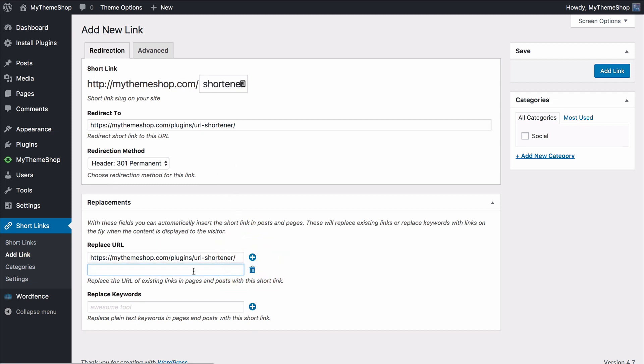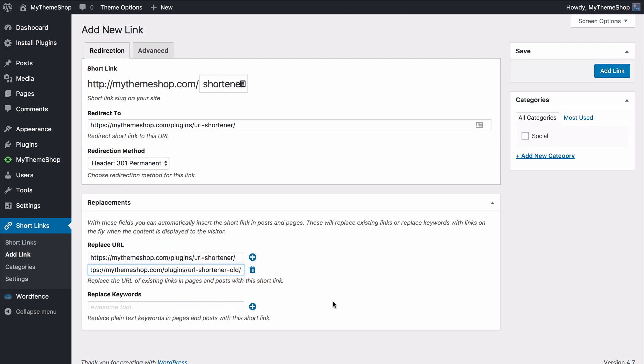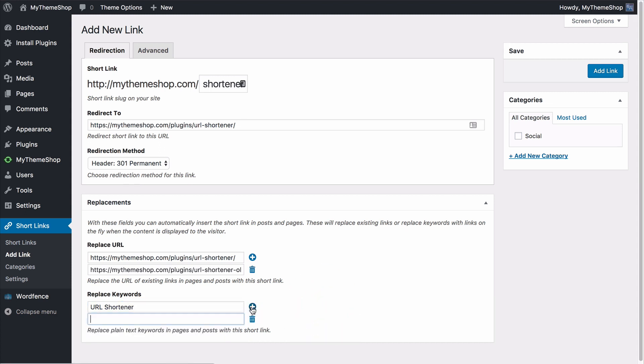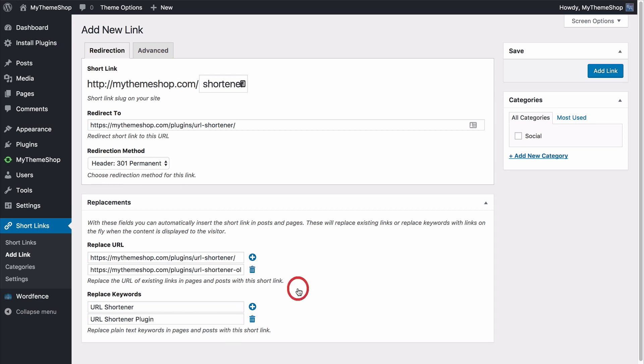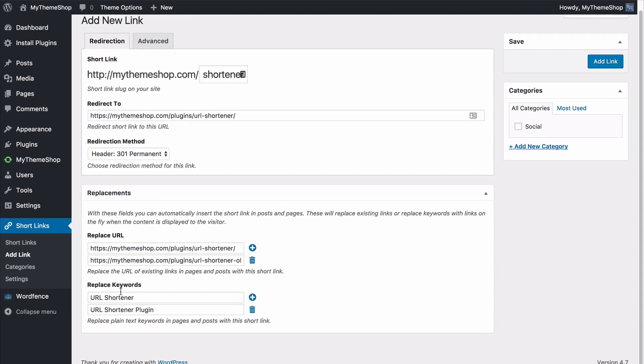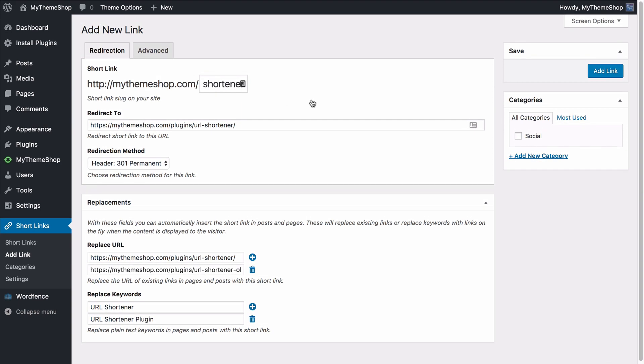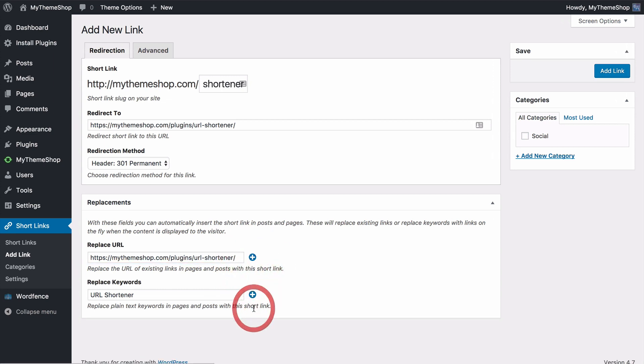We can add in as many as we would like so if say there was an old version of this we could do it like that so that they all go to the same place. We could also add the keywords so if we want to have URL shortener we could add that in or we could add URL shortener plugin as well. So whenever either of those URLs came up or either of those keywords came up the URLs would be redirected to the short link and the keywords would be linked up to mythemeshop.com slash shortener. So let's just remove those extra ones because we don't need those and press add link in order to add that in.